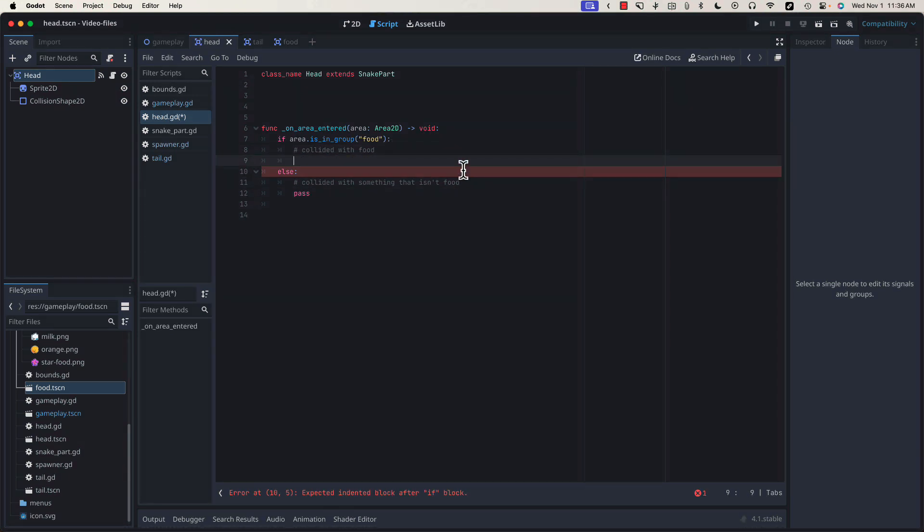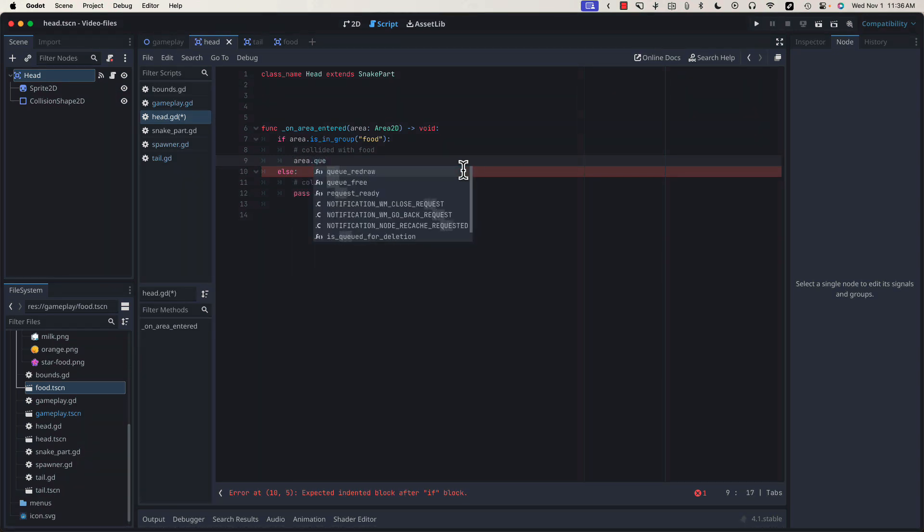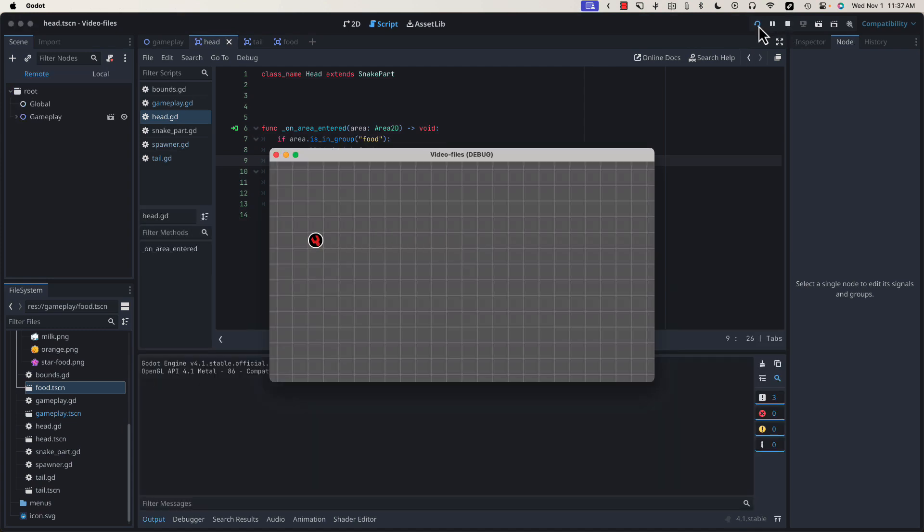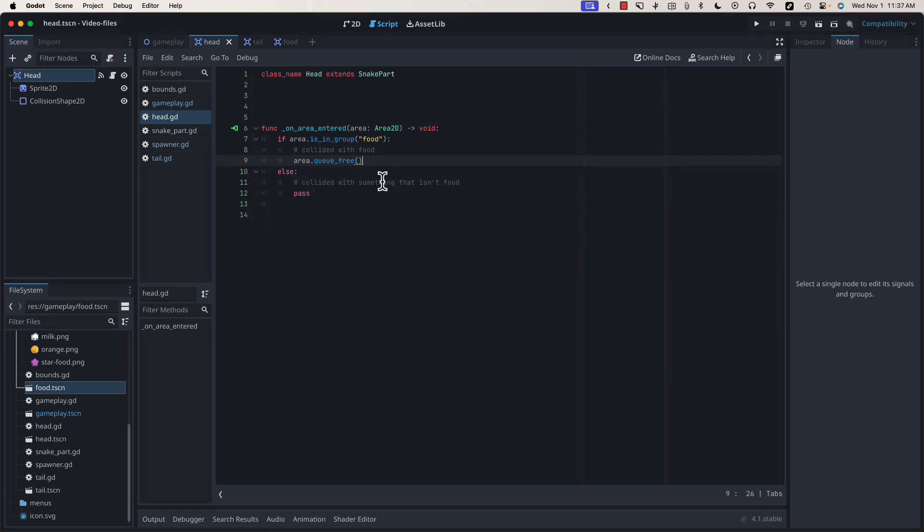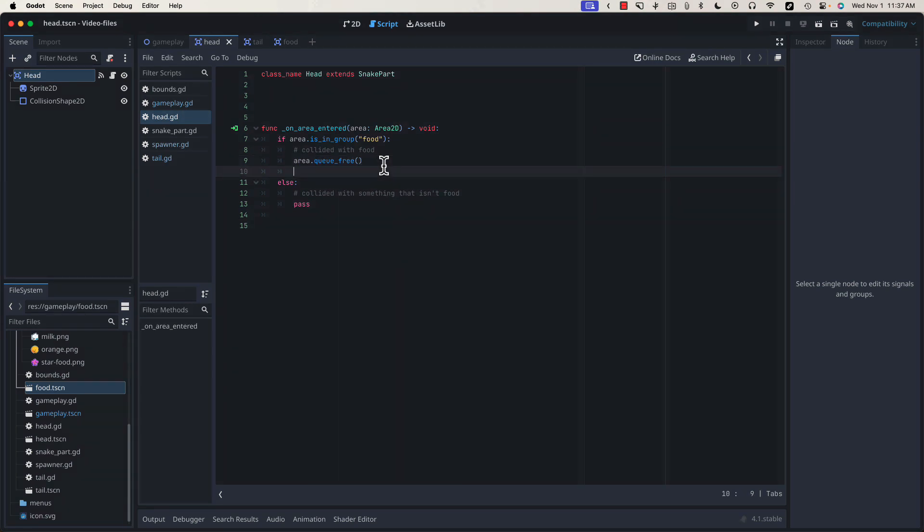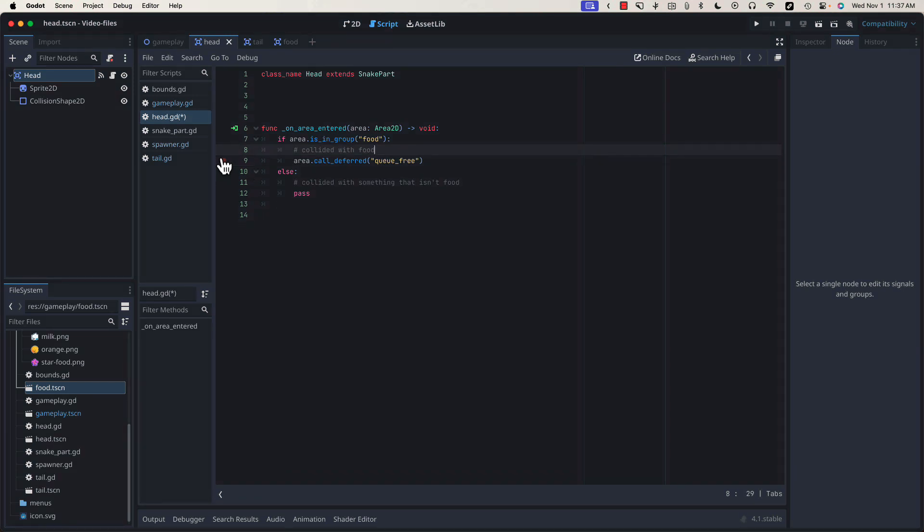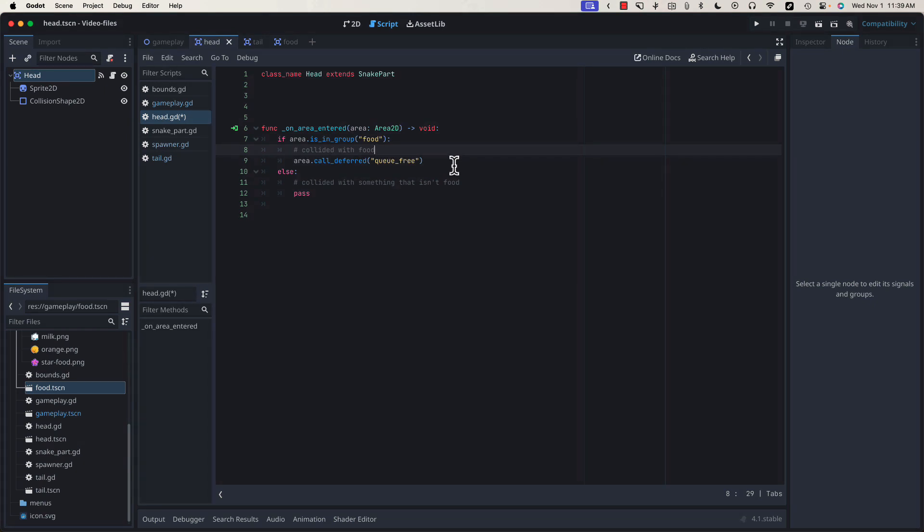Normally, to remove a node from the scene tree, we can call queue_free on it. So in this case, we can type area.queue_free when that collision happens, which will work. But there's a better way to do this. You'll see if I run into this, it does remove it. But since we're removing a physics object, it's generally safer to defer this call until after that physics frame completes and before the next one starts. So instead of calling area.queue_free, we're going to call area.call_deferred, and we're going to pass in the name of the function that we want to call. This is going to queue that to be freed up at the end of the physics cycle rather than in the middle of it, which can cause unexpected issues.